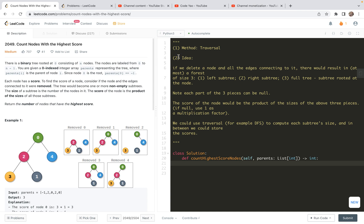Hello friends, welcome to my channel. Let's have a look at problem 2049, count nodes with the highest score.